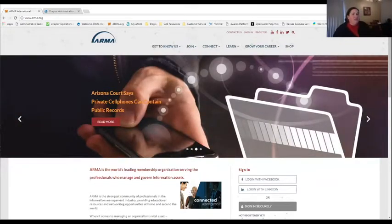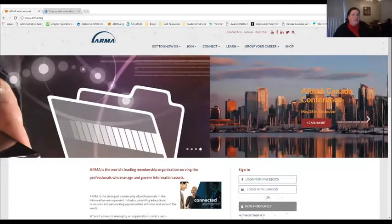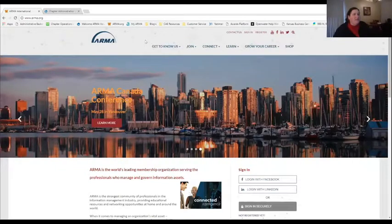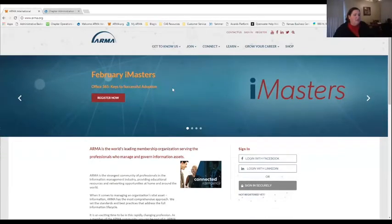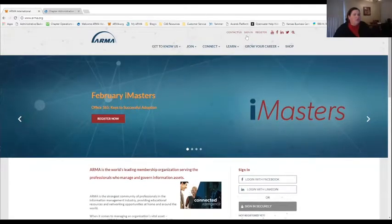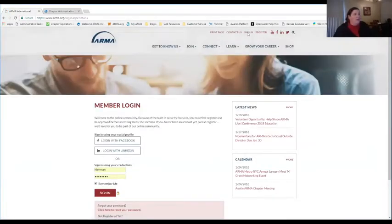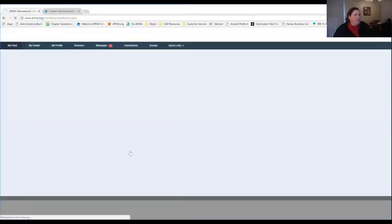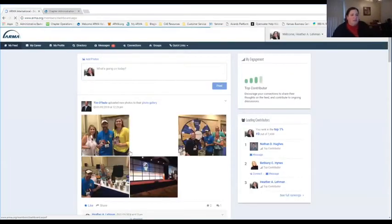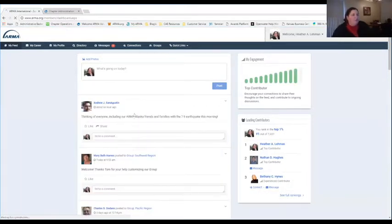Starting off, when you're on ARMA.org on our front page, you can sign in securely here on the front page, or you can click on a button at the top that says Sign In. That will take you to our member login page. You'll just need to put in your credentials and your password. If you don't remember those, there is a password recovery option that comes up at the very bottom.